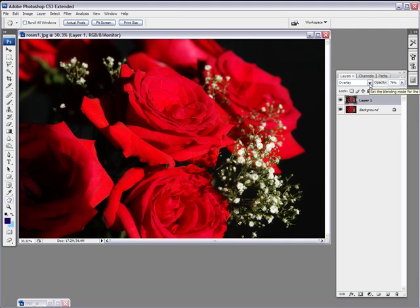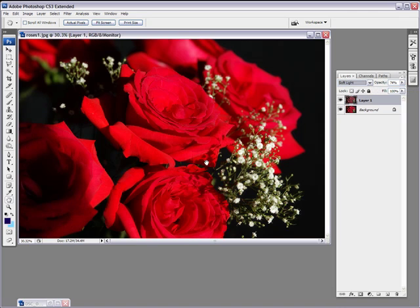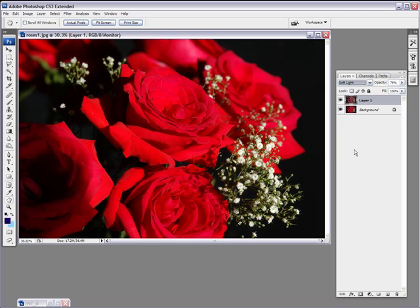You can also try soft light, it can create a different effect, maybe not as contrasted. Not a big difference here.